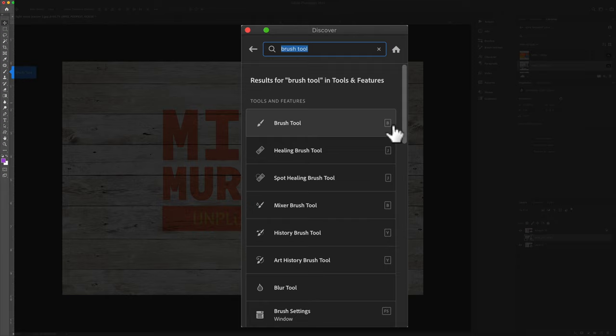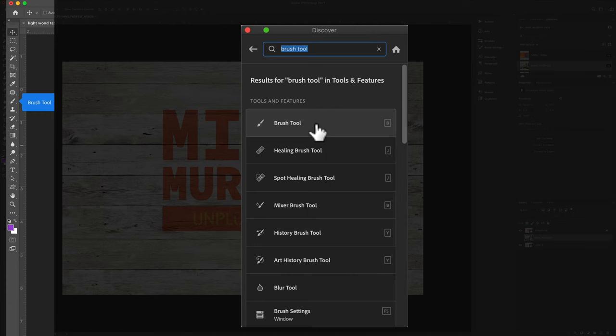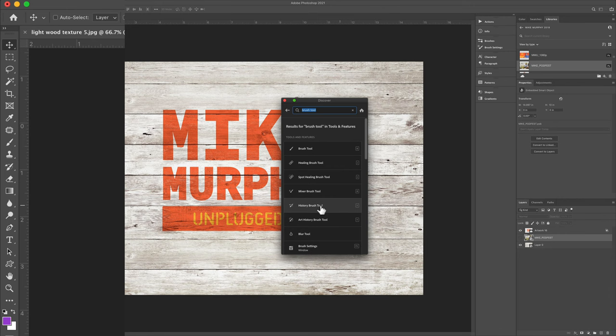And the Discover panel is interactive. So every time I hover my cursor over something, you'll see there's a little tool tip on the left, telling me where it's located in the toolbar. Very convenient.